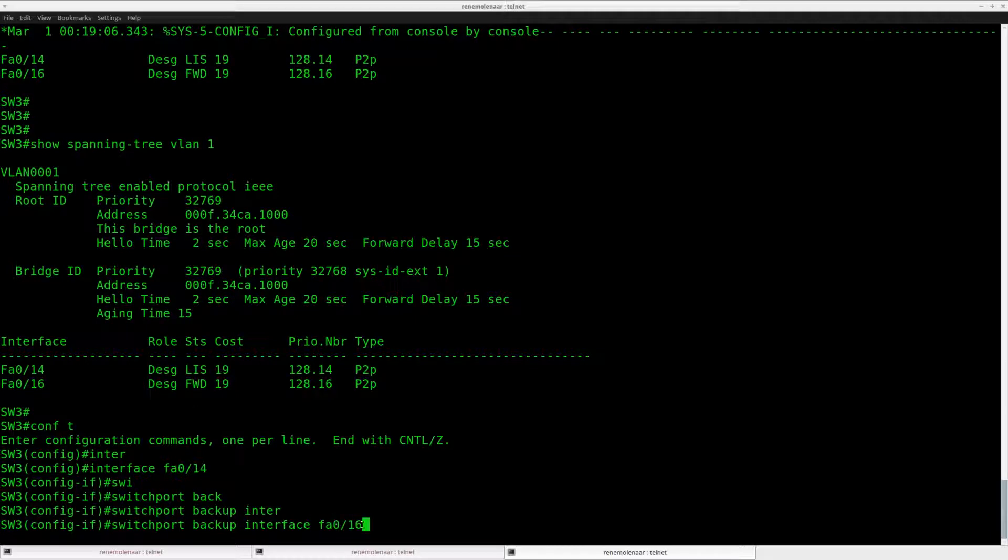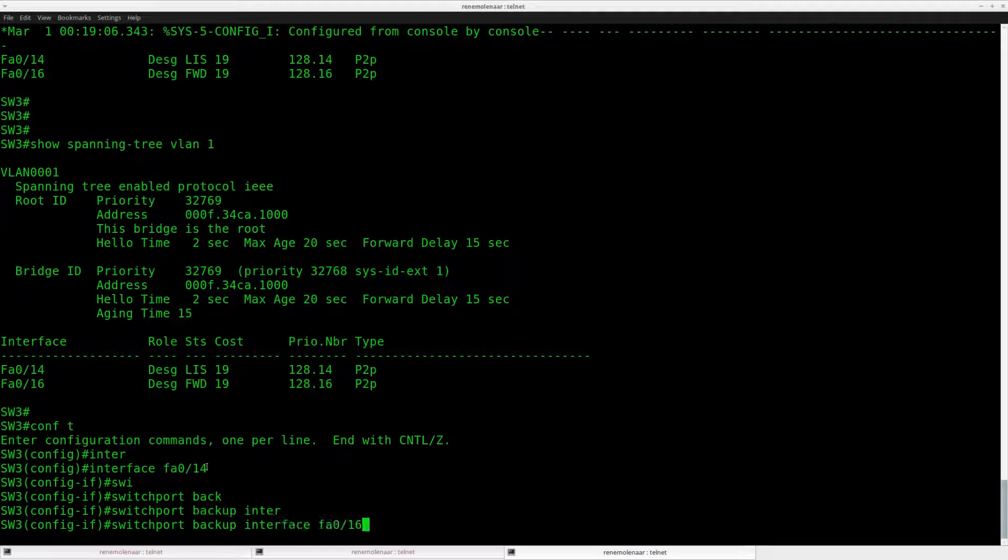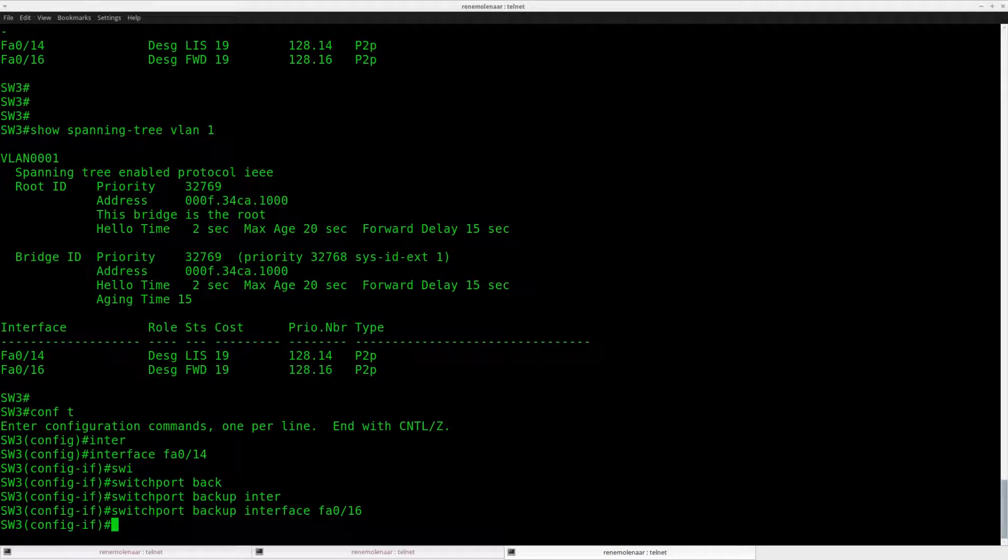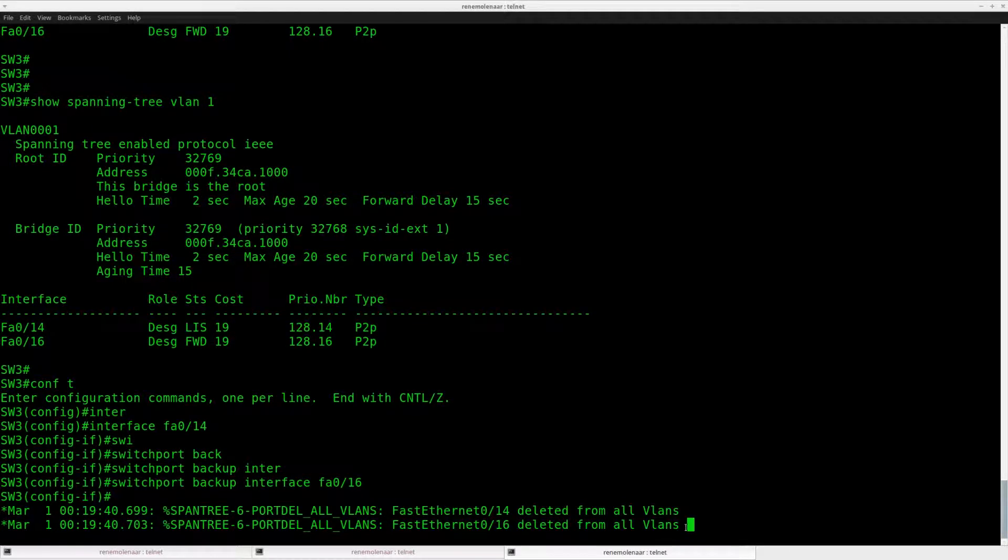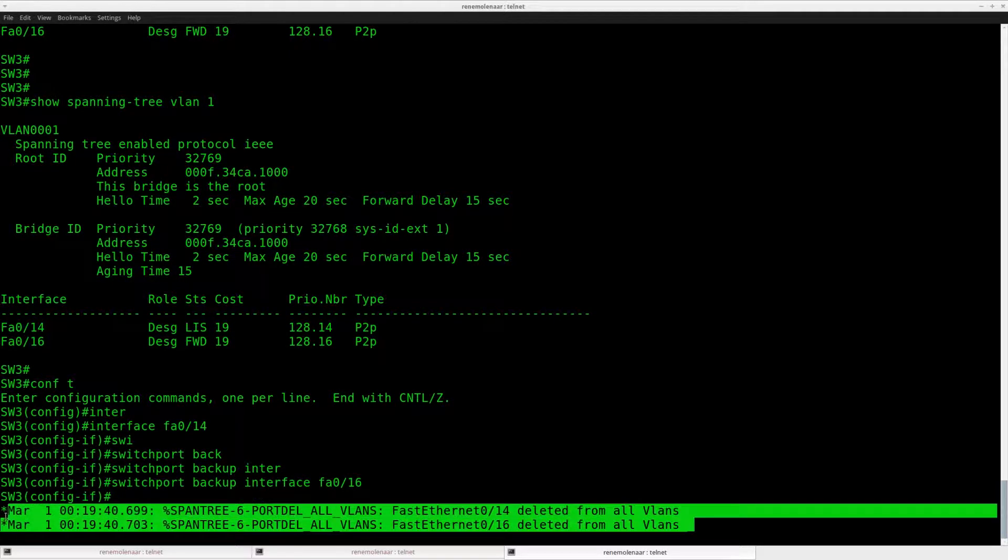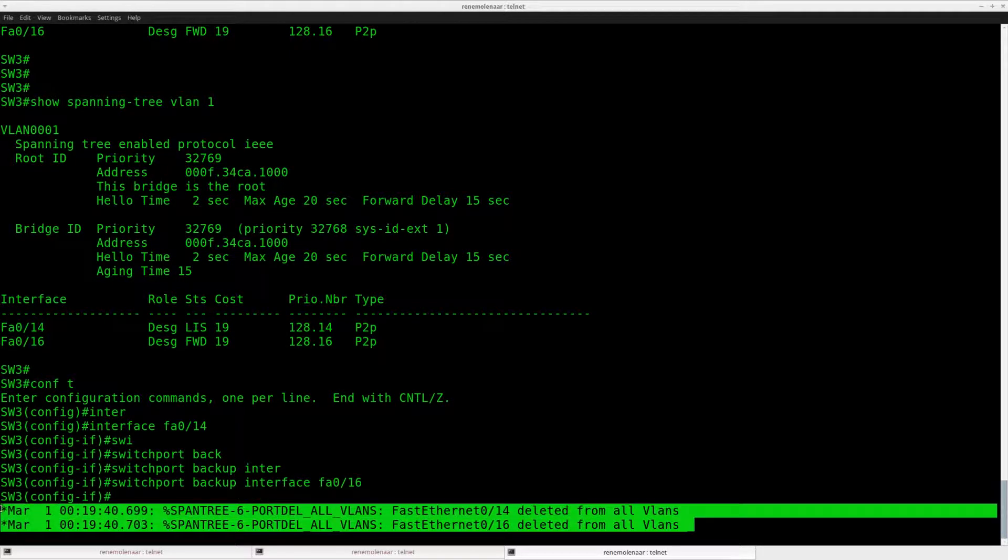So 16 will be a Backup Interface for interface 14. Press Enter. And you can see right away that spanning tree is no longer running on these interfaces.